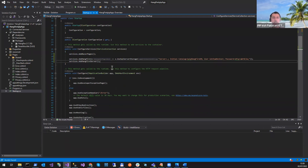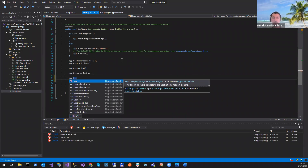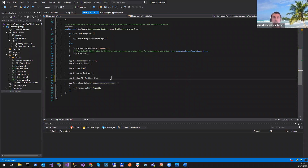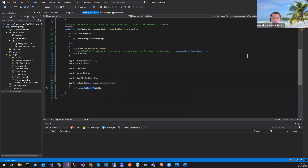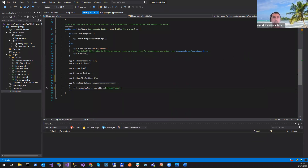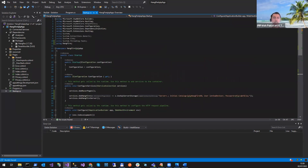This will add the server. In the Configure method, we can add app.UseHangfireDashboard, and we can do MapRazorPages or MapControllers. That's all. After that, we have the DB created.